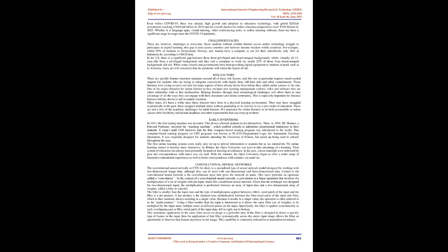Risk factors: There are specific listener retention strategies around all these risk factors, and this one in particular requires much-needed support for students who are trying to integrate coursework with family time, full-time jobs, and other commitments. One of the major obstacles for online listeners as they navigate new learning management systems, wikis, and software they are either unfamiliar with or that malfunction. Helping listeners through their technological challenges will allow them to take advantage of all the ways they can engage with their classmates and online community. This is especially important for distance learners.